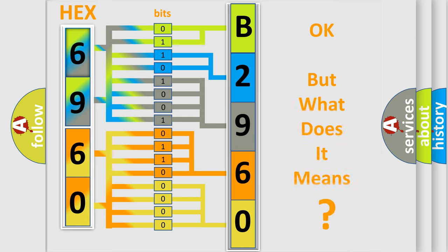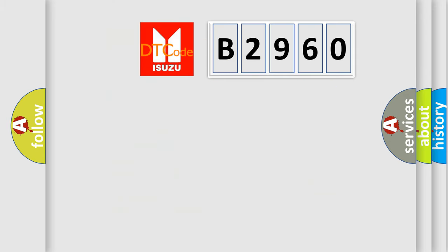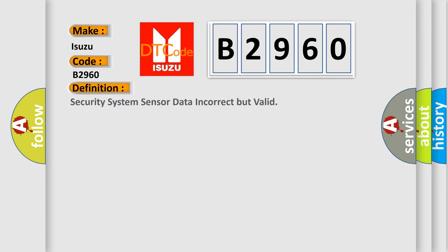The number itself does not make sense to us if we cannot assign information about what it actually expresses. So, what does the Diagnostic Trouble Code B2960 interpret specifically for Isuzu car manufacturers?